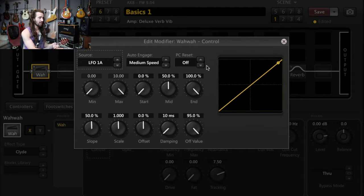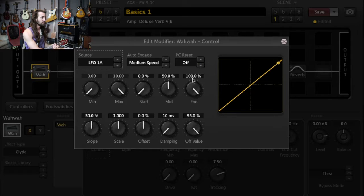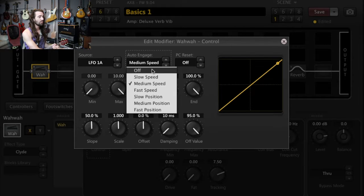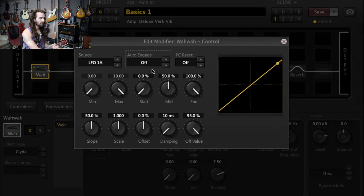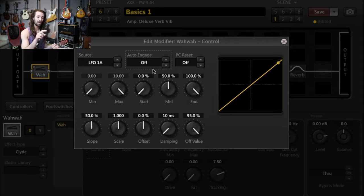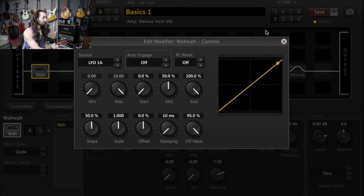So you can see here on the modifier menu, this is sweeping quite fast. I'm going to turn auto engage off for this because I'm going to activate the wah with a foot switch.